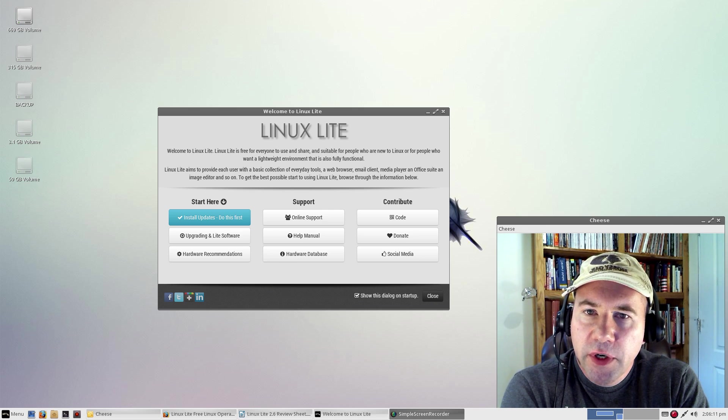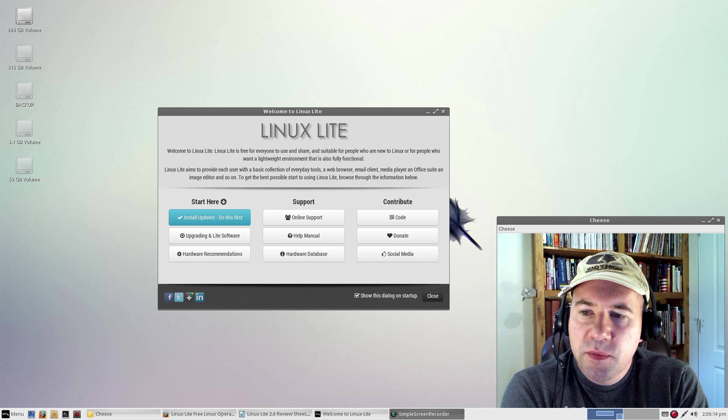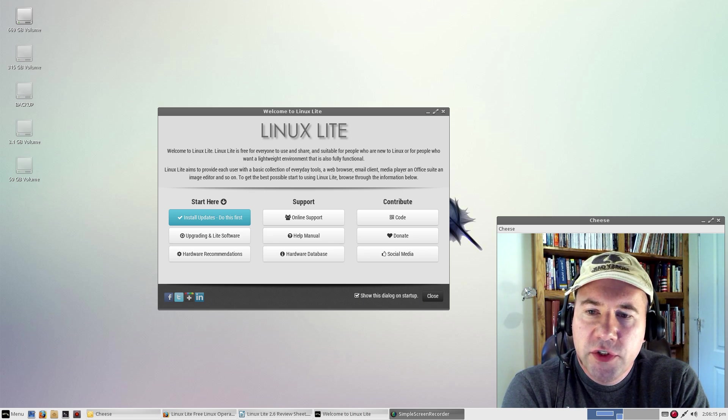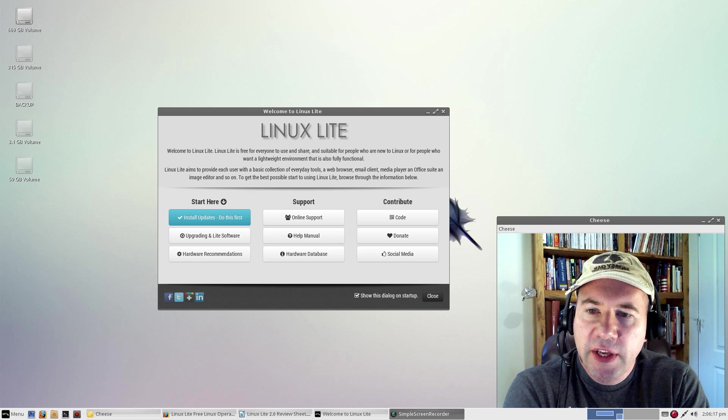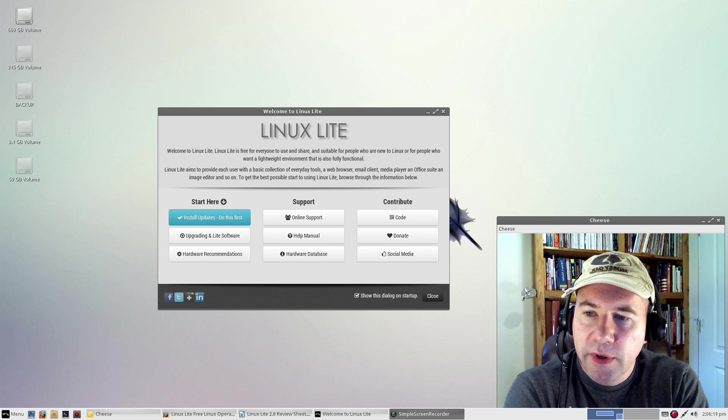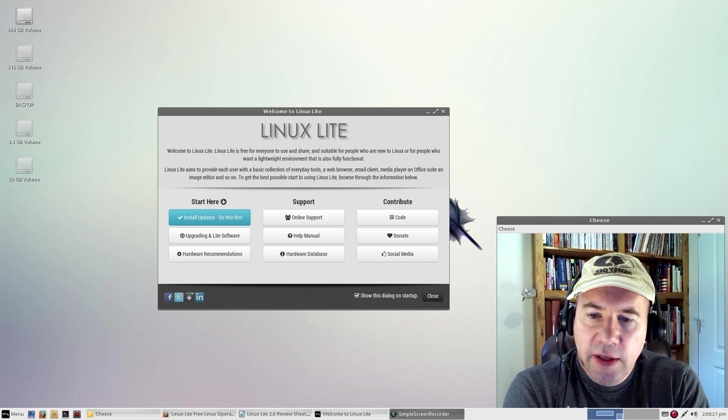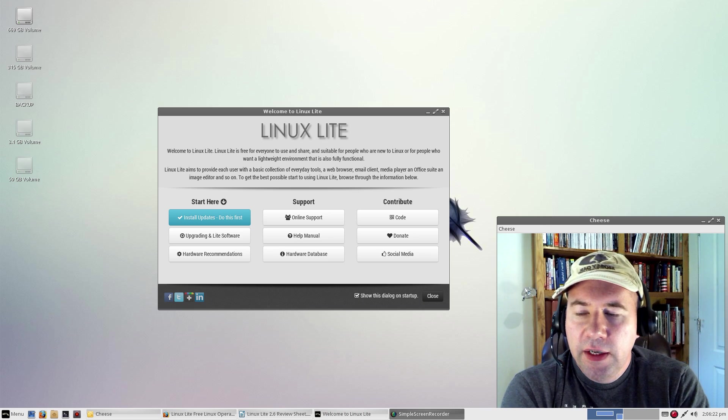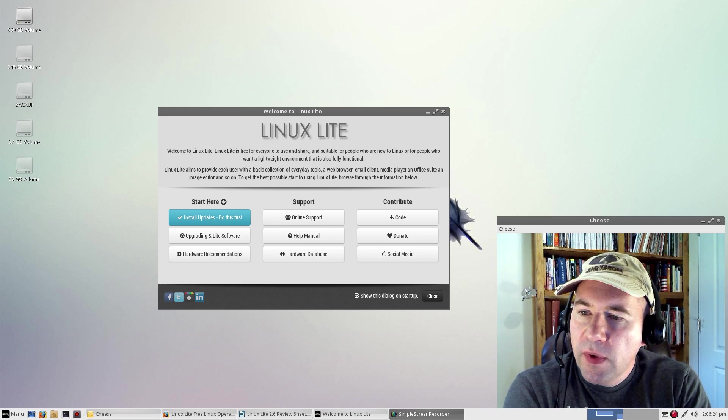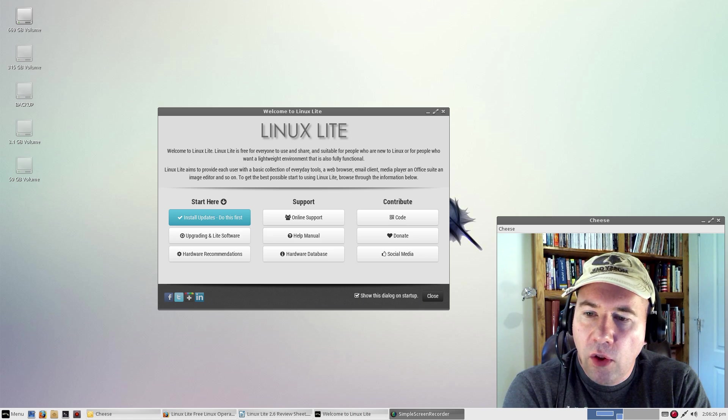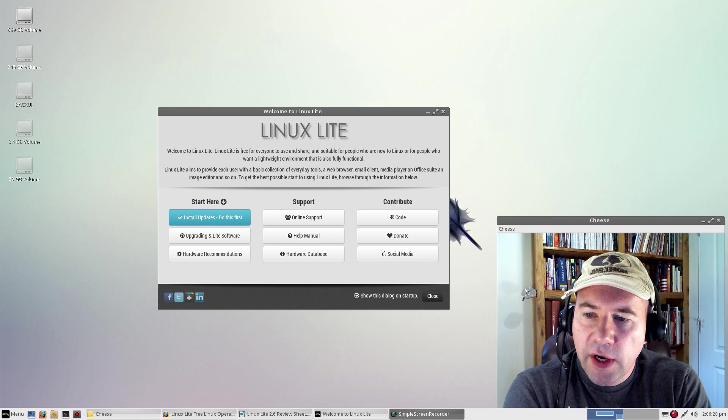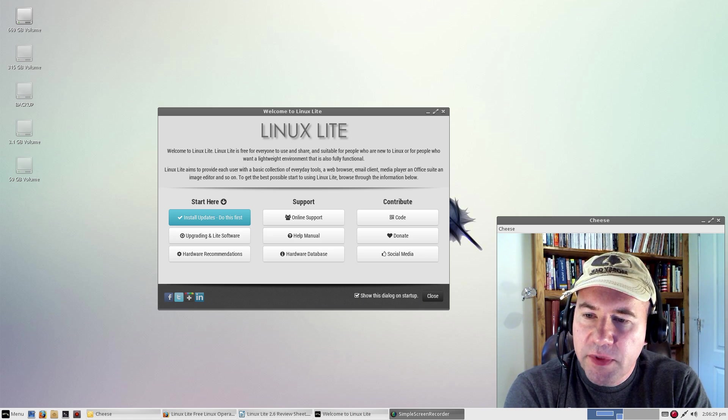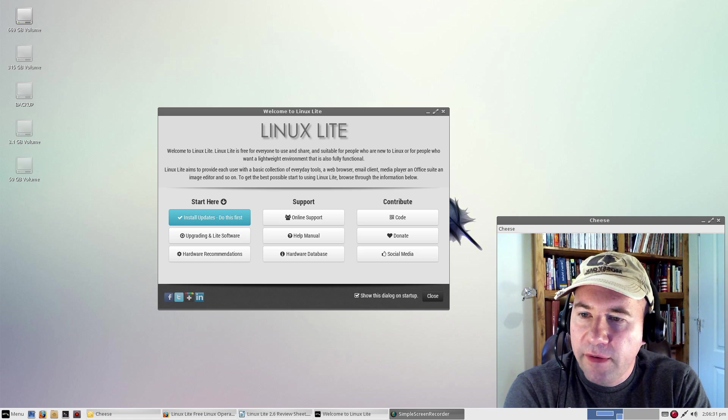If you're not familiar with this distribution, Linux Lite is based on Ubuntu 14.04 and uses the XFCE desktop environment. What we've got is a computer system that uses a long-term support release, so you're constantly getting updates for a period of five years.